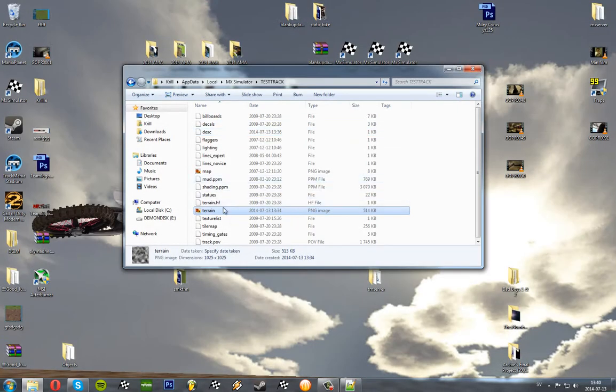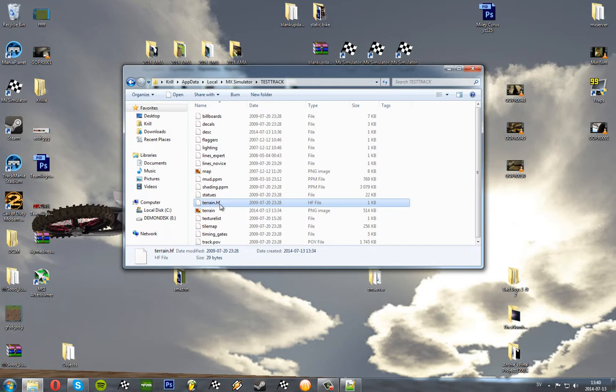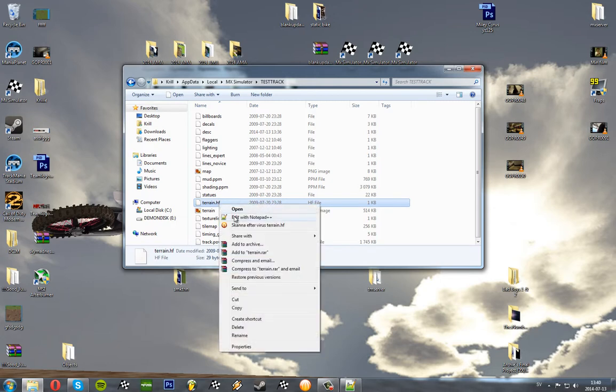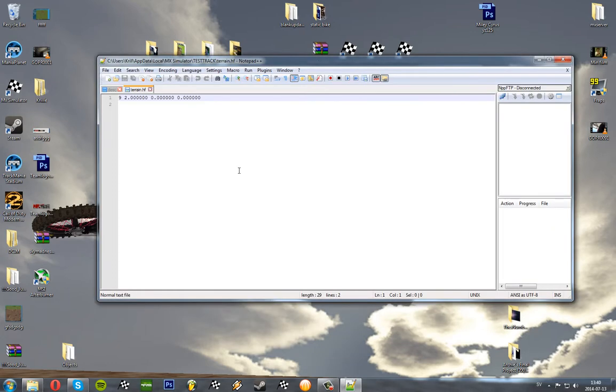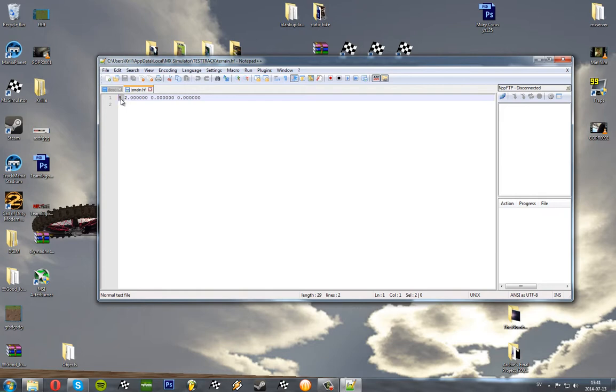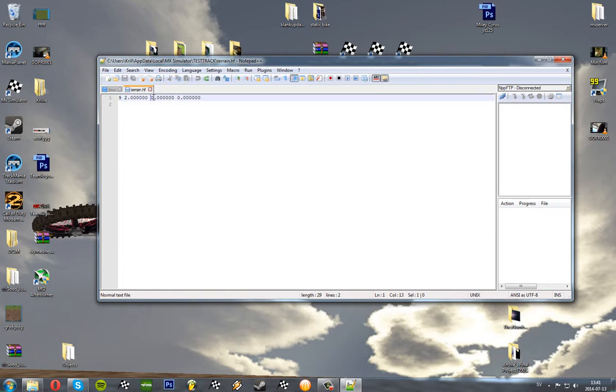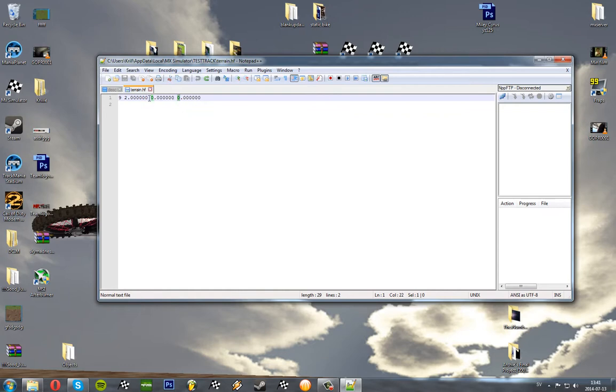So what we're going to do next is go to terrain.hf and edit with Notepad++. The 9 here indicates that it's a 1025 pixel terrain and shading. This one indicates that each pixel will be 2 feet. So our map will be 2049 feet. So this is the minimum lowest part and this is the maximum highest part.